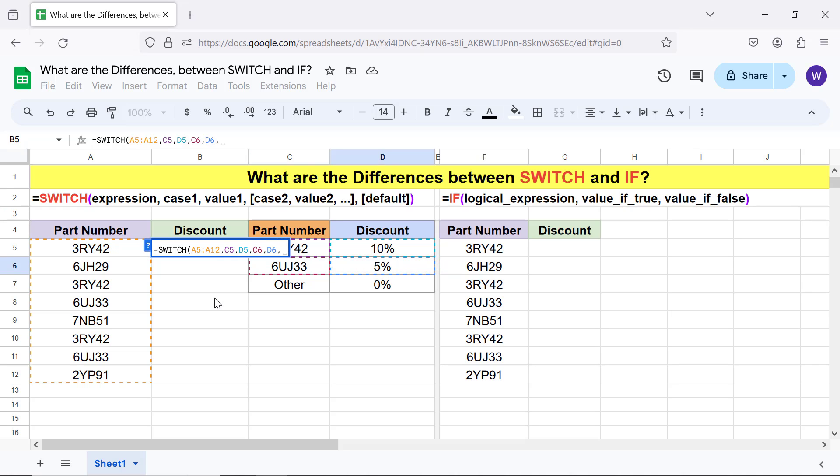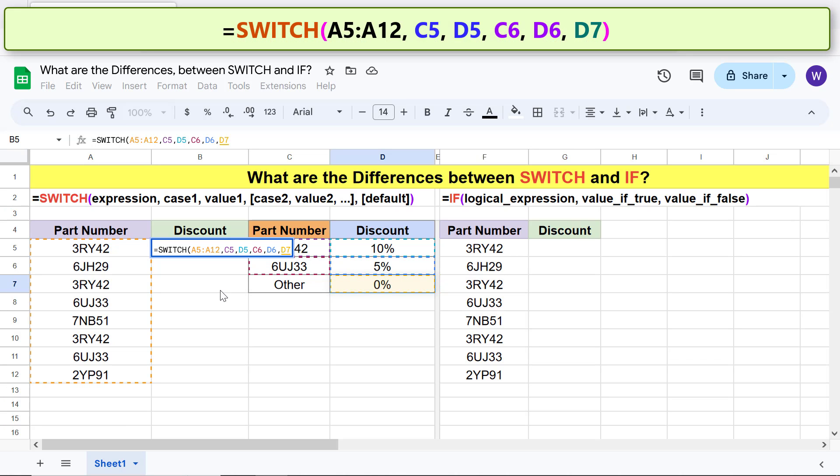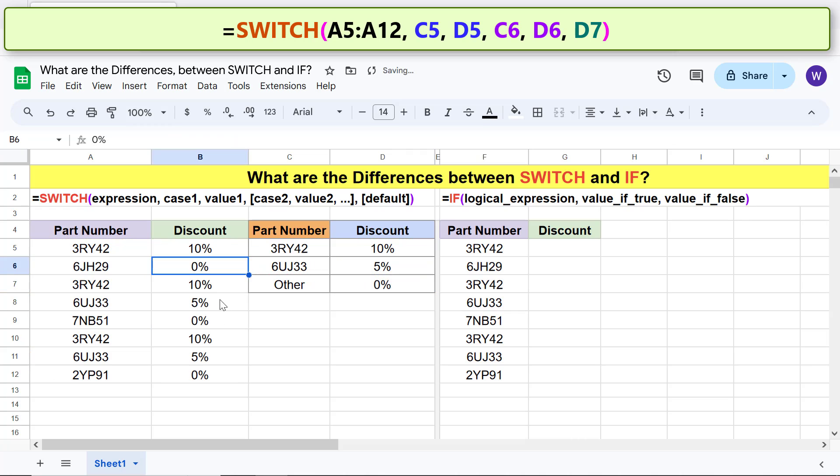Lastly, for default, click this cell. The final formula is. Press enter.